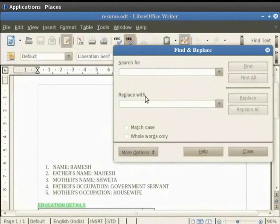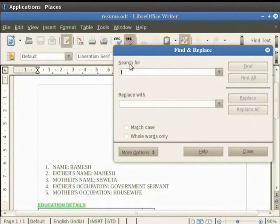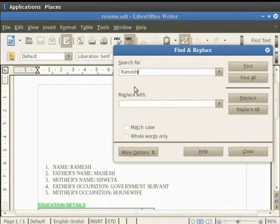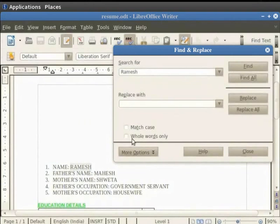Enter the text that you want to search for in the Search for field. For example, we have to search for all the places where Ramesh is written in our document. So type Ramesh in the Search for field. Now click on Find all. You see that all the places where Ramesh is written in our document get highlighted.